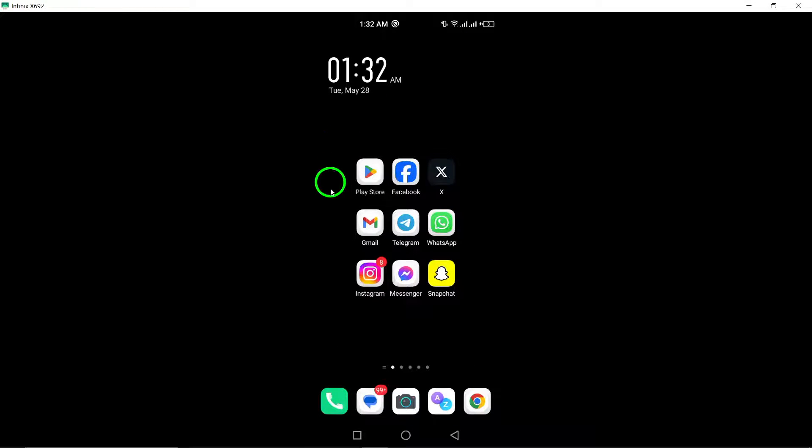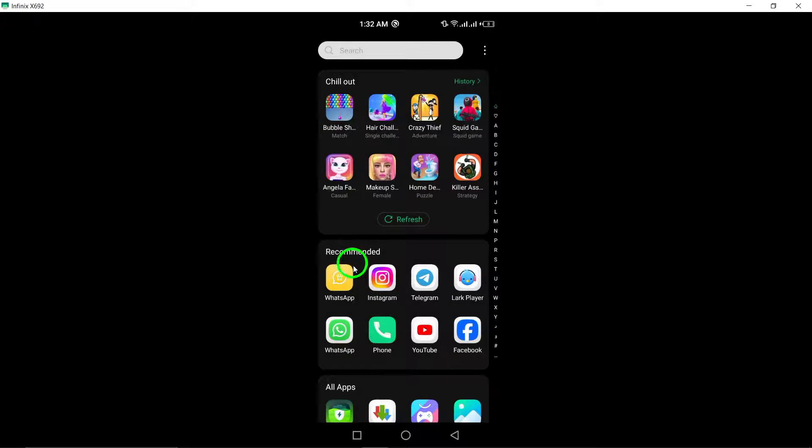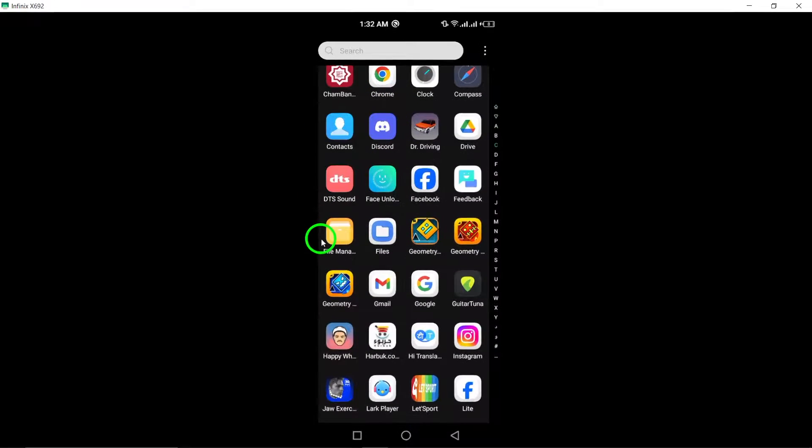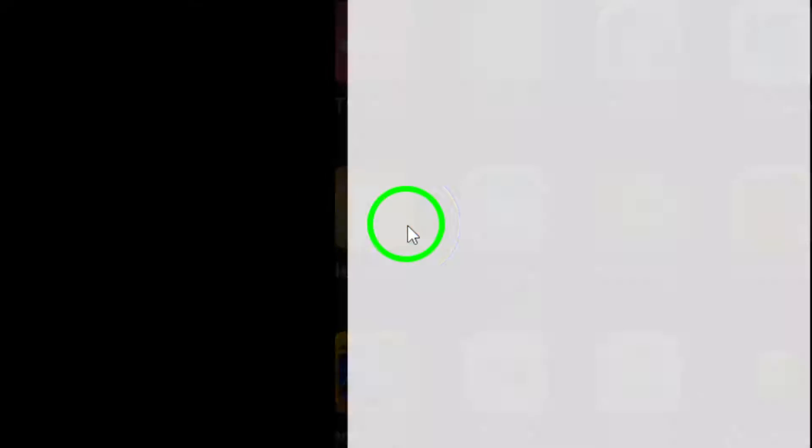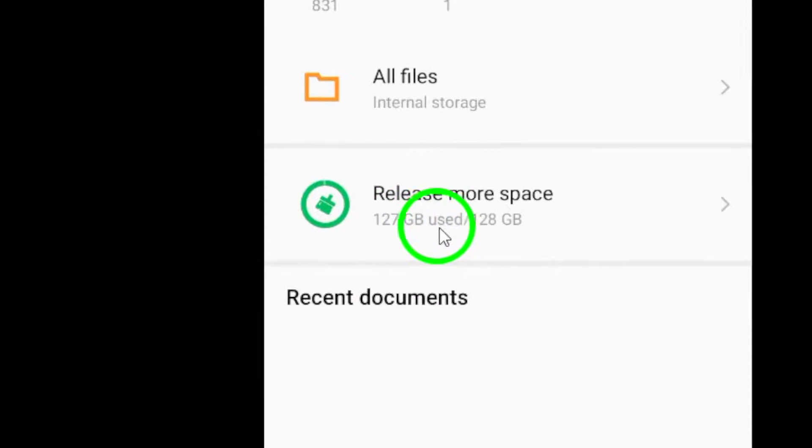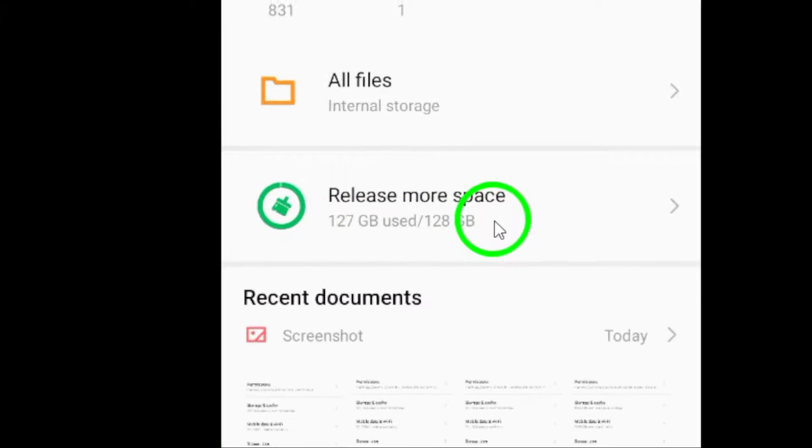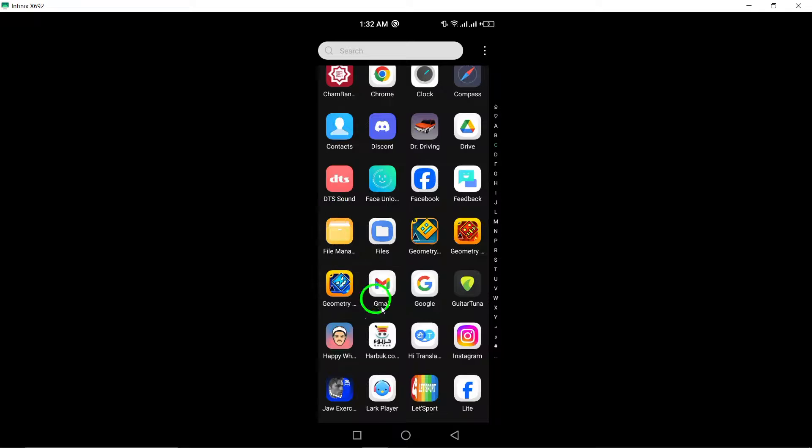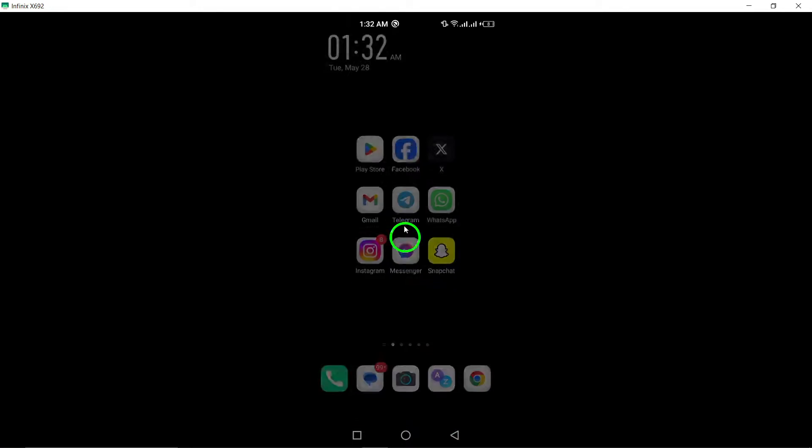Step 6: Check storage space. Insufficient storage on your Android phone can lead to various issues, including connection problems with xTwitter. Ensure you have enough available storage for xTwitter to function properly by clearing unnecessary files or apps.